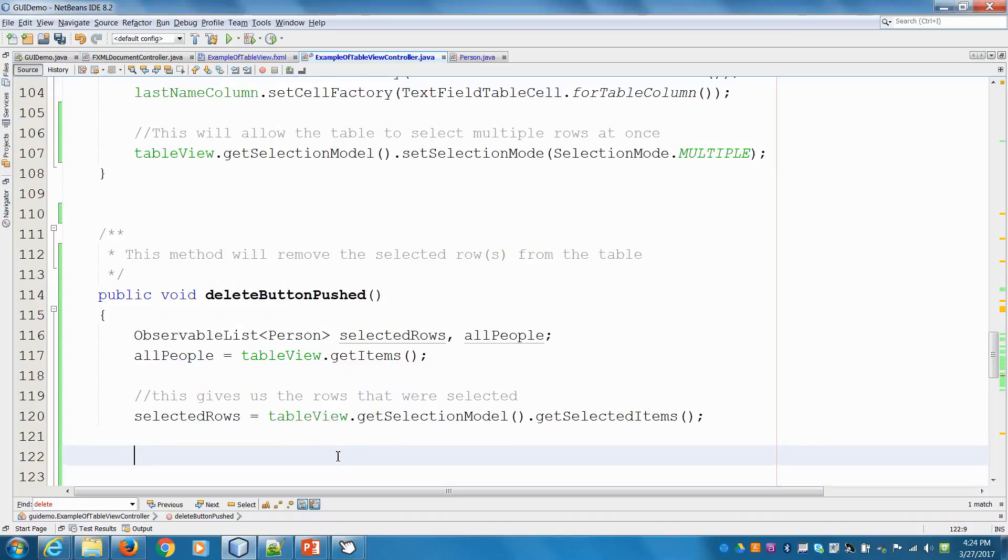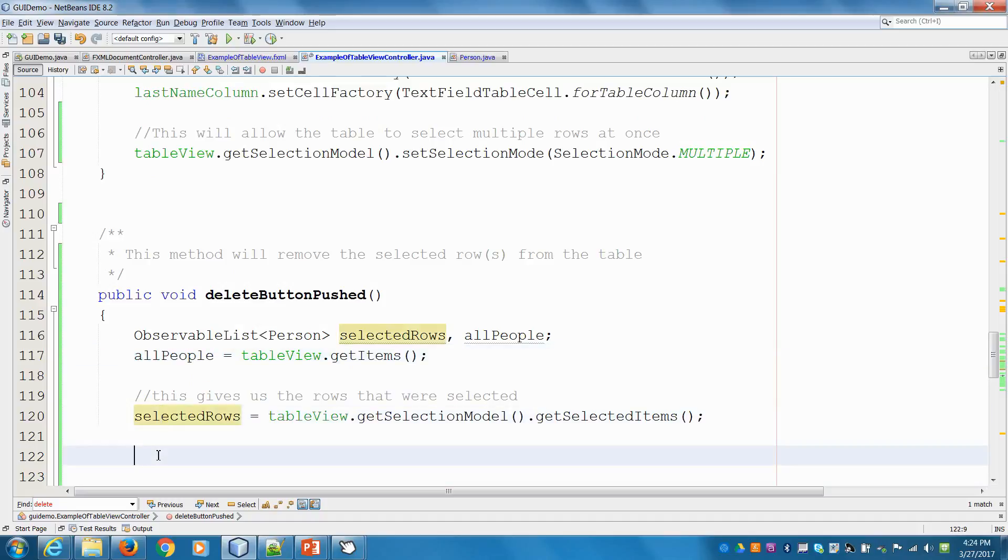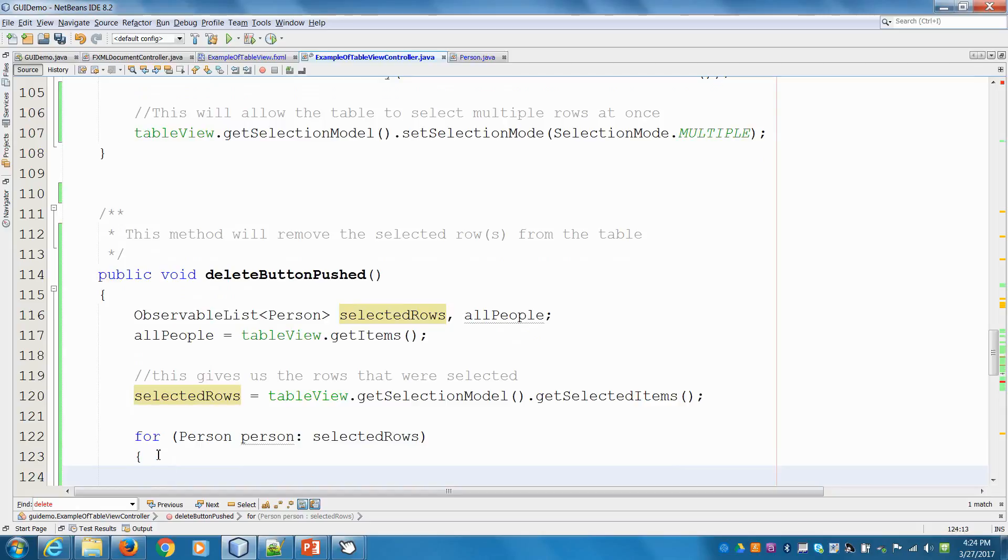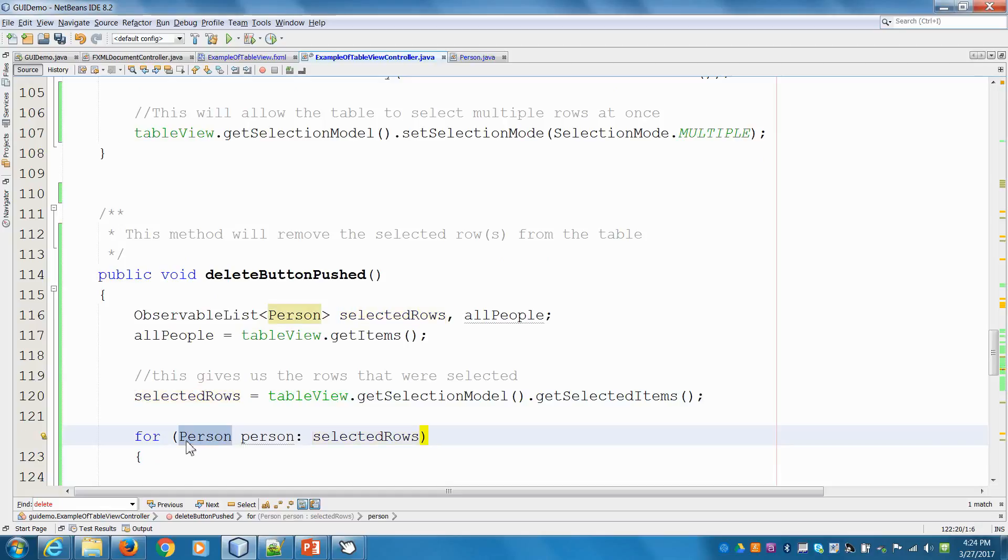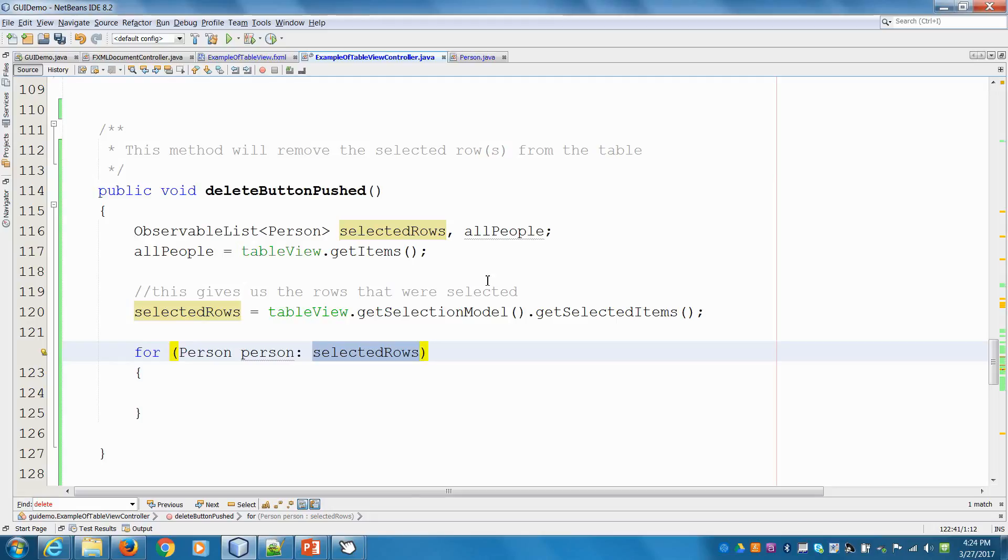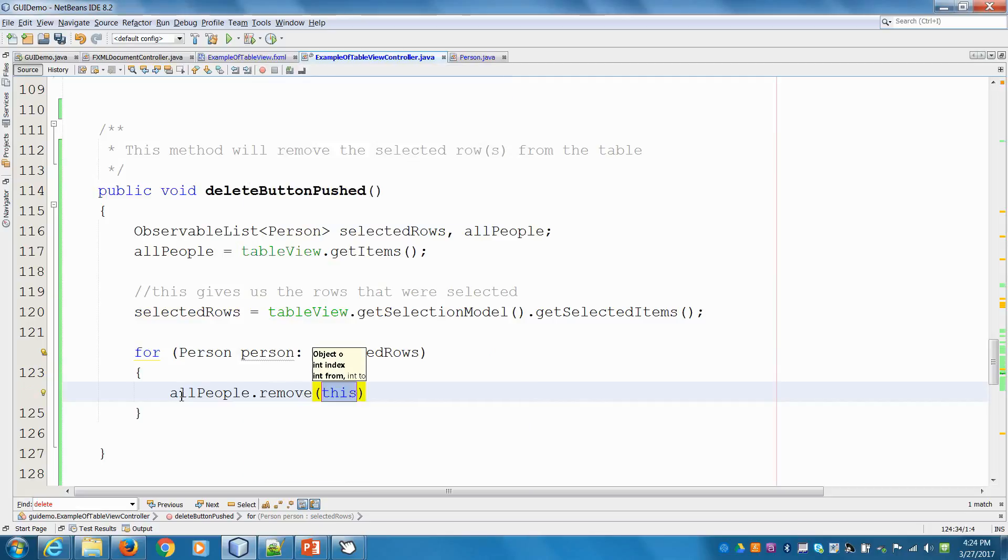I'm going to loop over this list and remove anything that's in the selected list. Everything in this ObservableList is a Person object, so in the for loop I say it's a Person. This will return all the Person objects that have been selected. All I'm going to do is say allPeople.remove the Person that's in this loop.